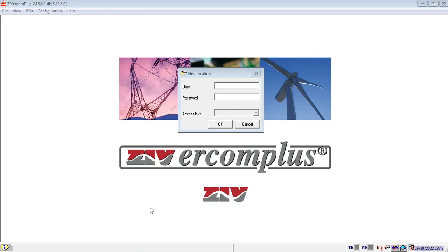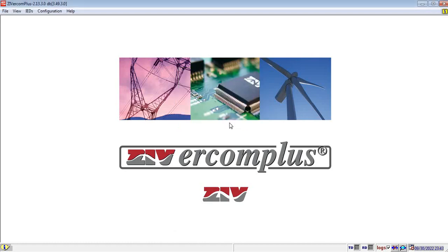First, you need to enter the username and password. Username is zivacom and password is ziv. Click ok.